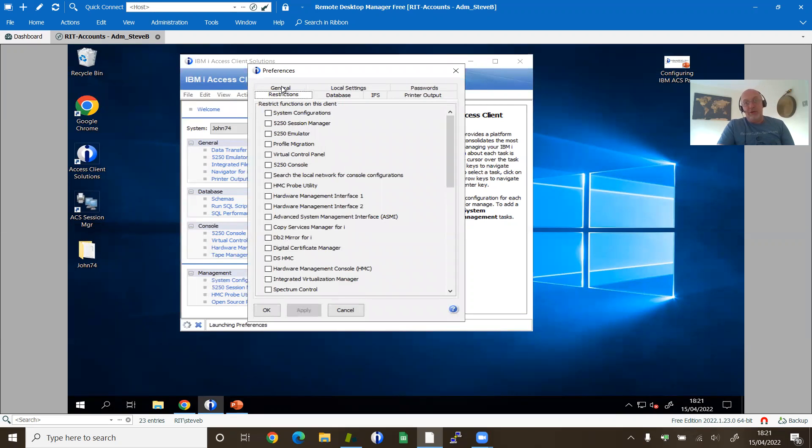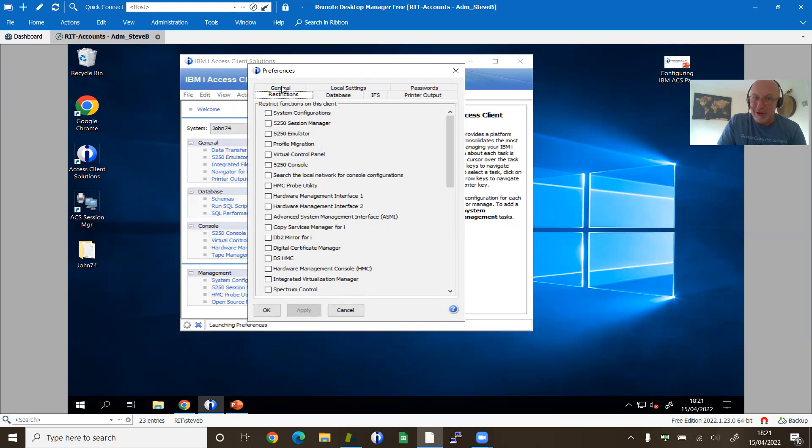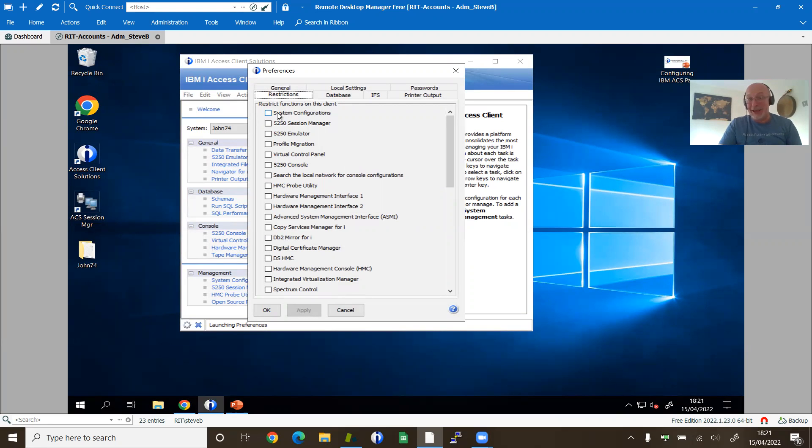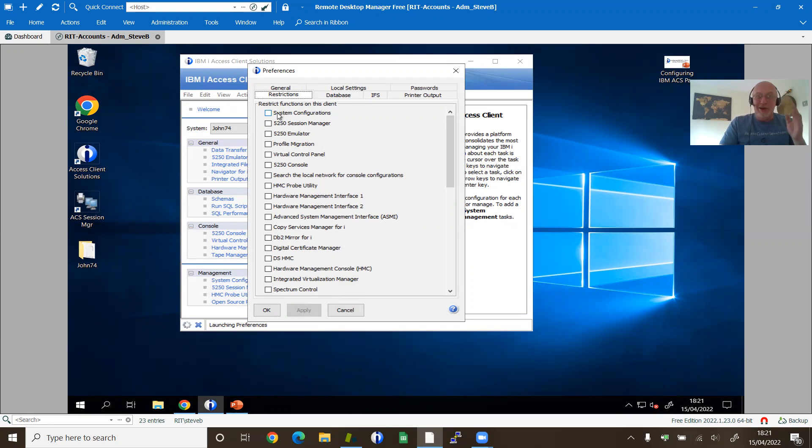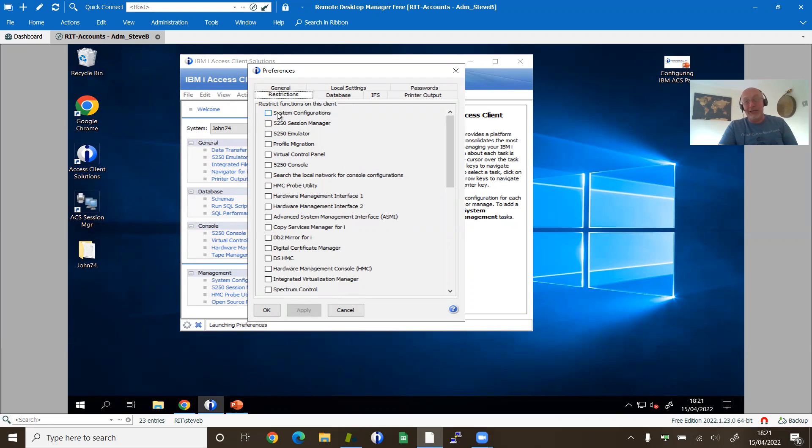Now you can tell this was designed by a programmer because we like to speak in the negative as programmers. So we're going to tick to restrict. So we're going to tick a box to make it not there rather than have all the boxes ticked and untick them. You get the idea. This is the restriction list. If you want to take it away, you tick the box to restrict it. I've restricted it. It's gone.